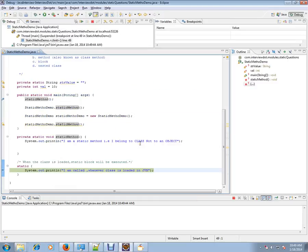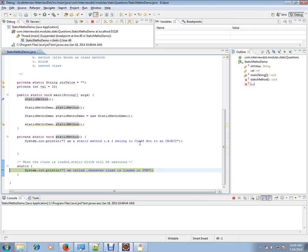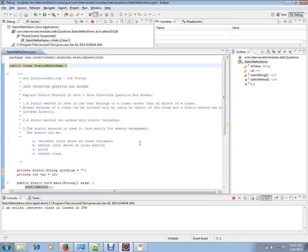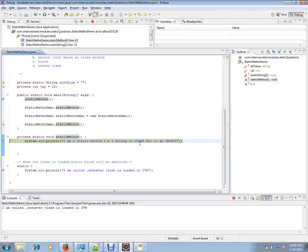Whenever the class is loaded, even before entering the static void main method, it will execute the static block. Static block is the first call always.